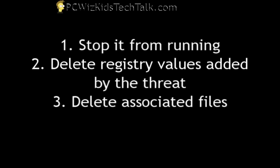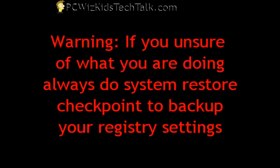I stop it from running, I delete the registry values, and I delete the files manually. That's the only way you can truly make sure that it's gone if your antivirus software is not doing the job.